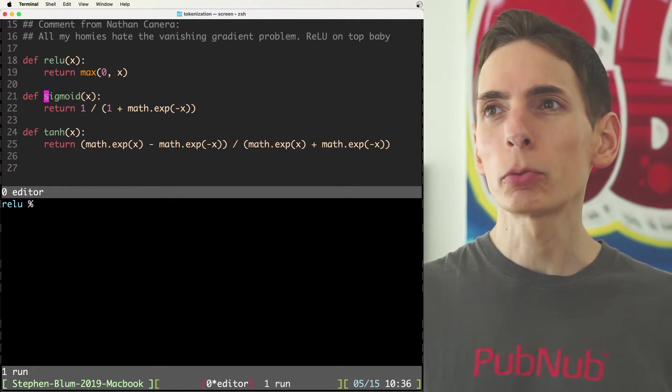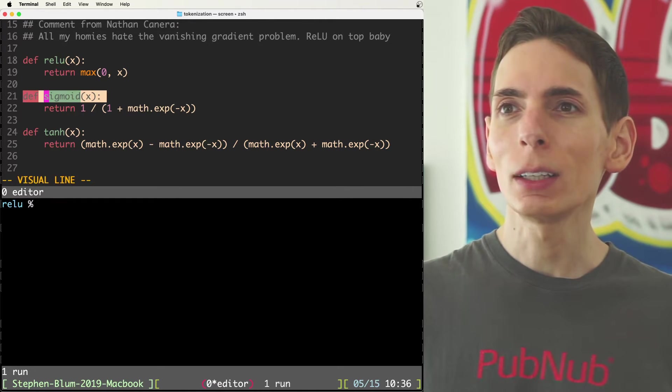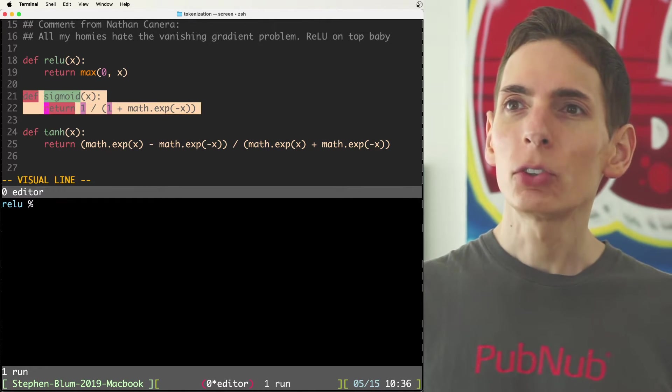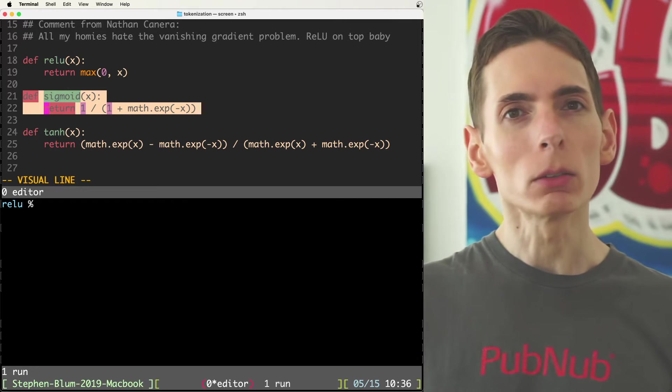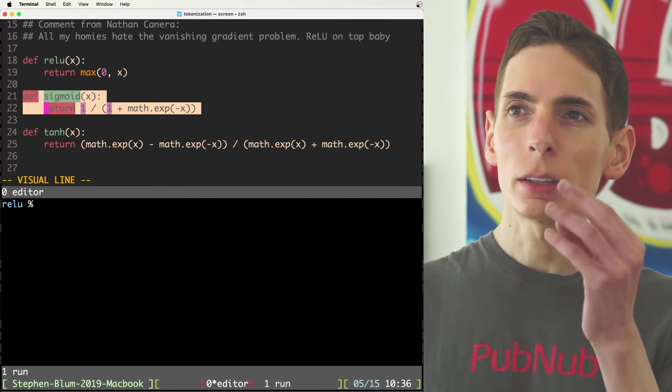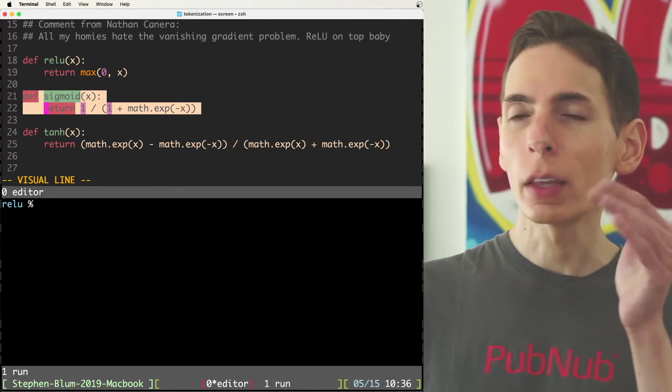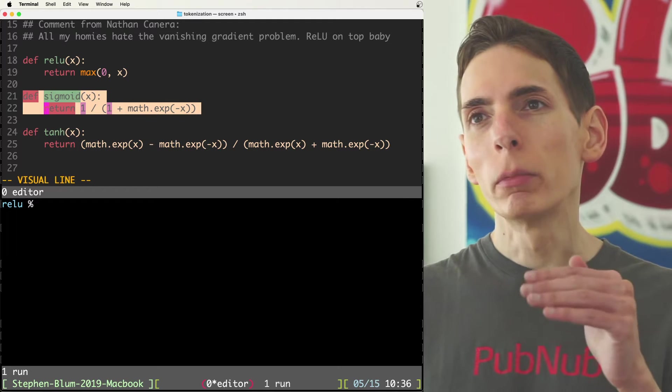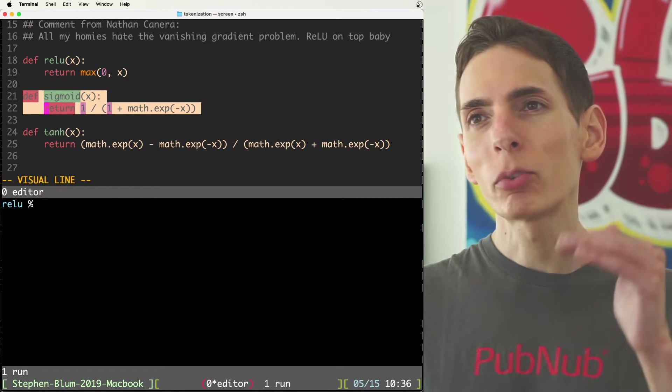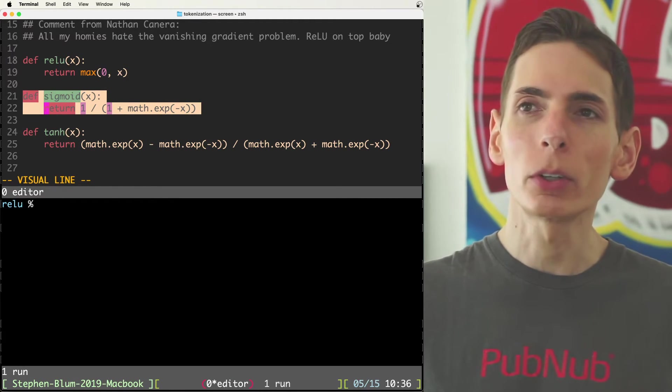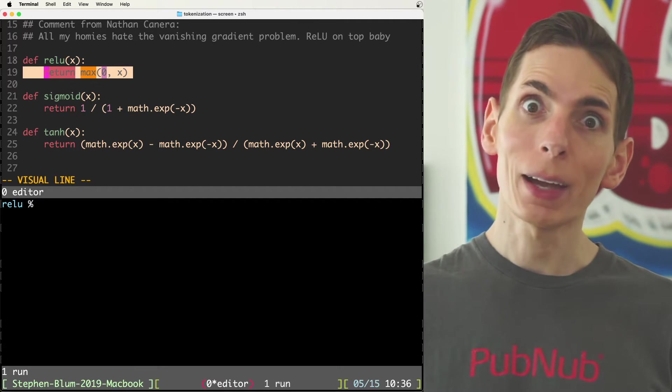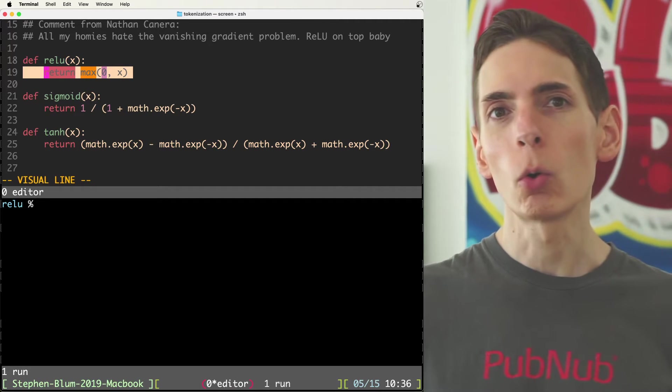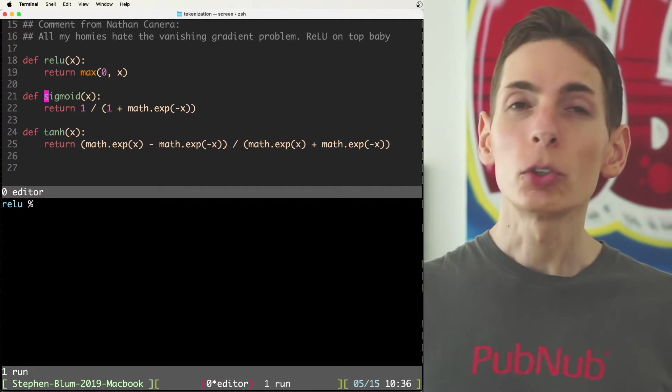And also from an accuracy perspective, I would say sigmoid just kind of like right there in the middle, right? Where it has less math operators than tanh, although it is pretty simple as well, but not as simple as relu, where it just returns the max between zero or the number that's put inside of it.